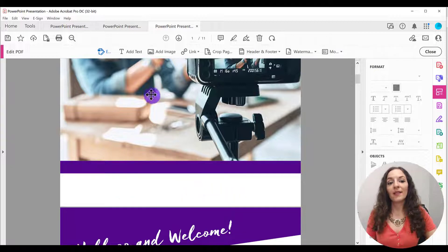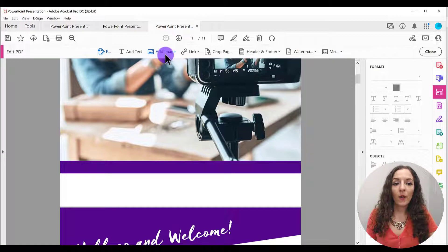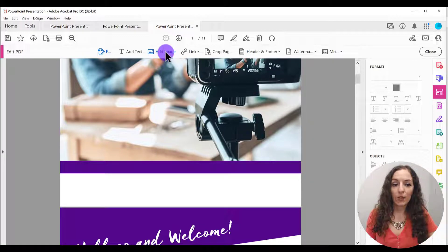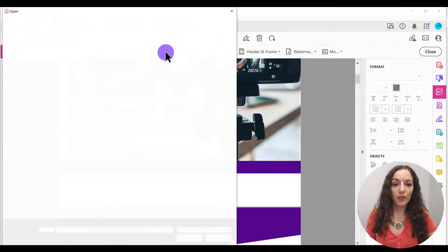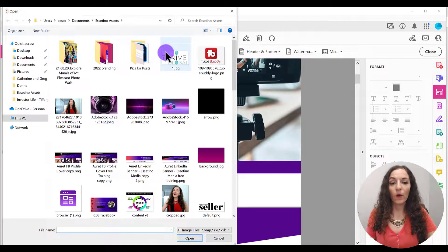And then to add the image, you can go up here where it says add image. So let me do that. I'll click once.